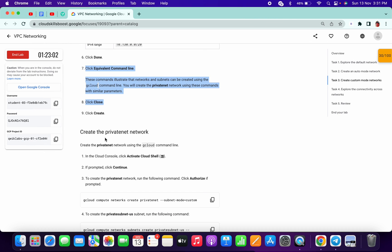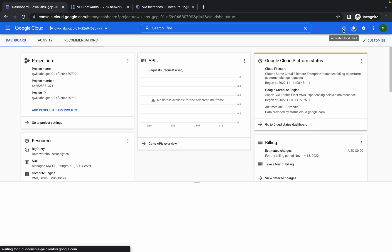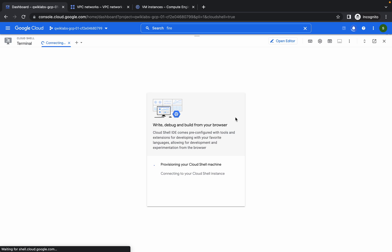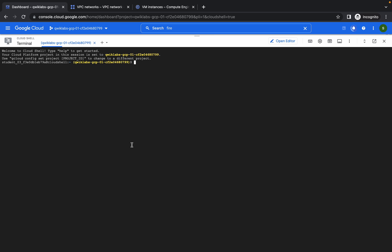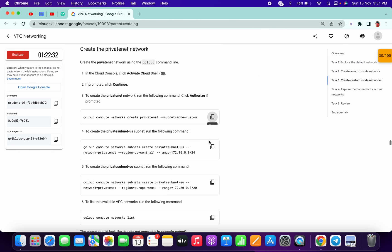Now we are creating one VPC network using the command line. Copy this command, go to your dashboard, and click on activate Cloud Shell. It will take a few seconds to establish the connection. Once it's done, paste the command and click on authorize. Now copy the second command.